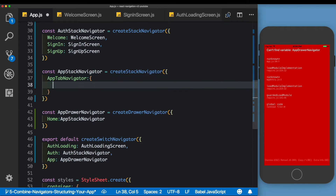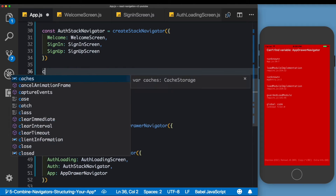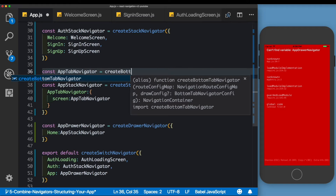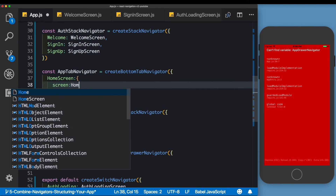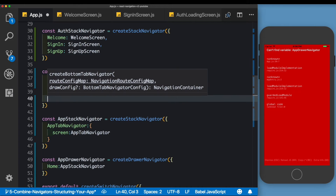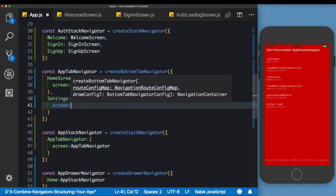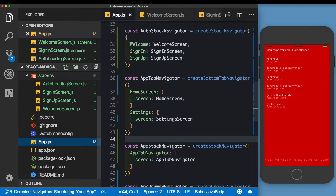We'll make the App Stack Navigator's screen point to the App Tab Navigator. Now let's create that tab navigator: const appTabNavigator = createBottomTabNavigator. It will have two tabs — the first is the Home Screen pointing to the screen named HomeScreen, and the second is the Settings Screen pointing to the screen named SettingsScreen.